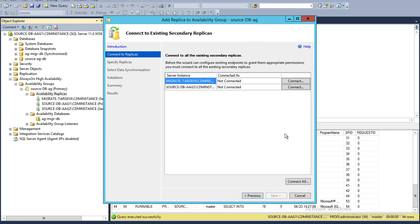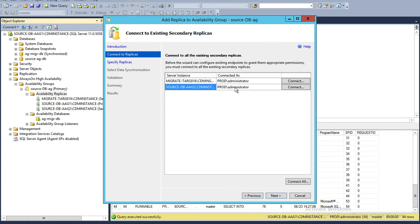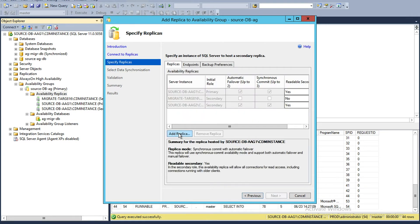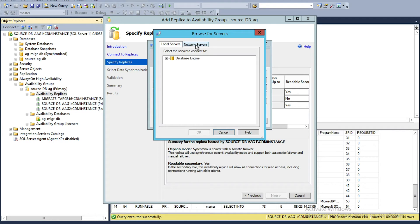I'll say Next. This is asking me to connect to all the secondary nodes, so I'll say Connect for each one. I'm successfully connected to both nodes of the AAG. Then I'll say Add the new node here — this dropdown should show all available ones. I'll say Browse for More, select Database Engine, then Network Servers. It will retrieve all available network servers, and in that list I should be able to see my new node where I had the Windows Failover Cluster installed. This might take a few seconds to retrieve the list.